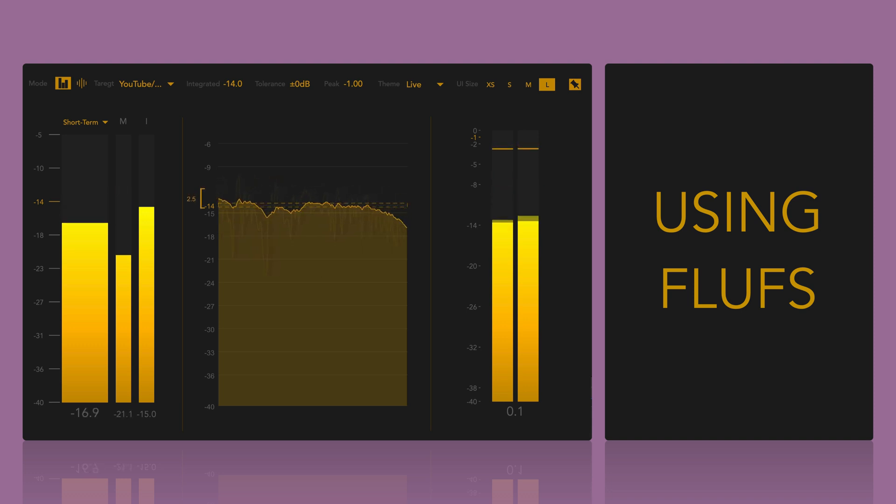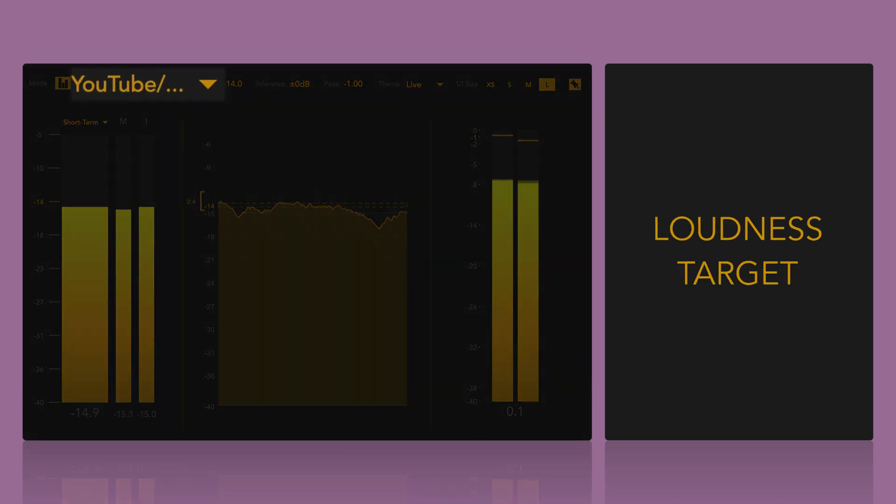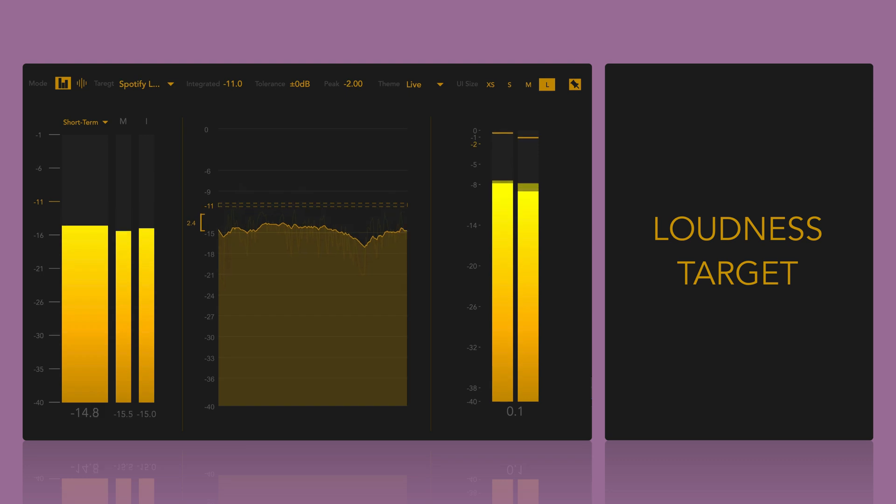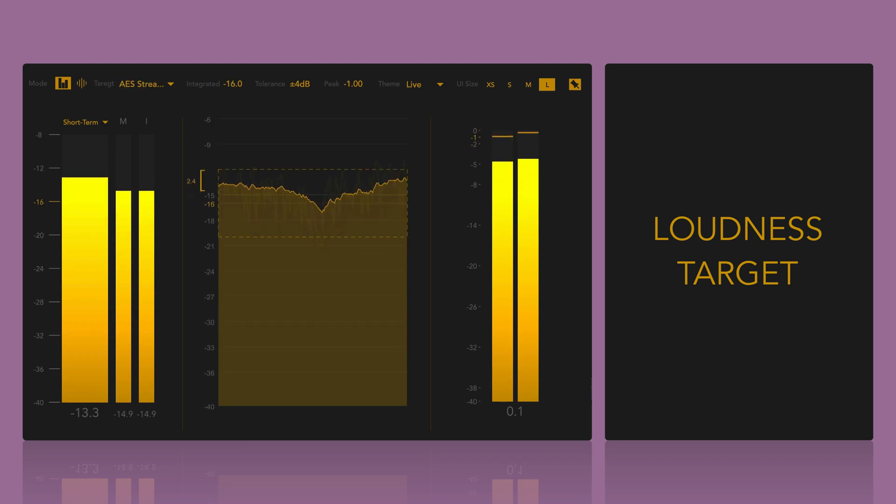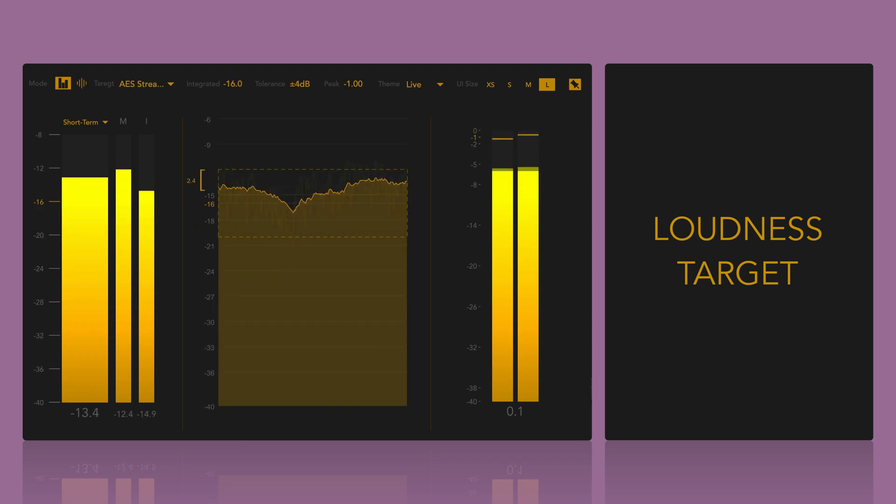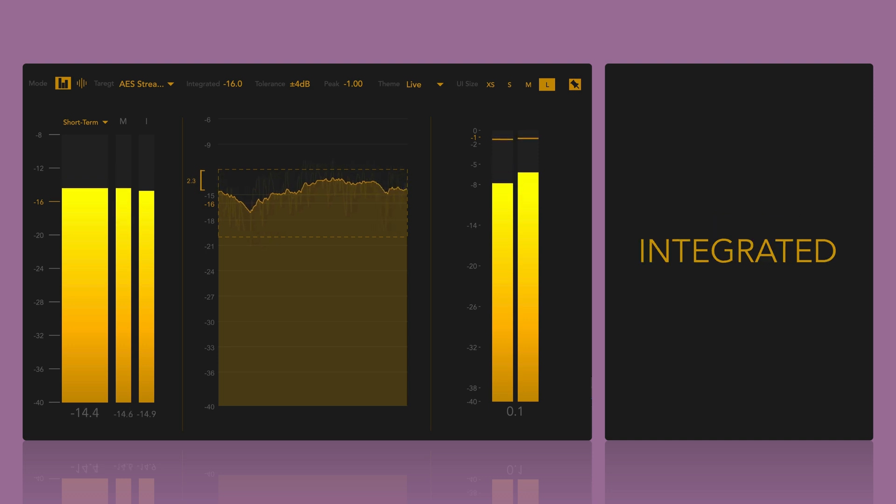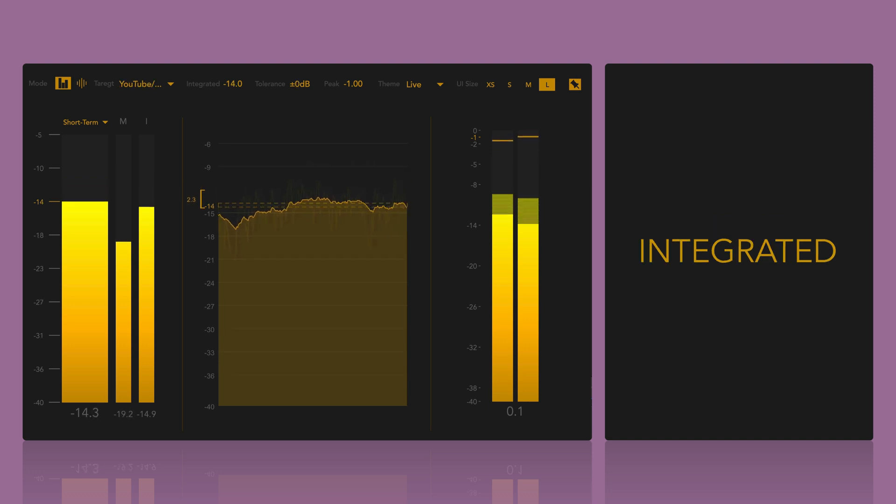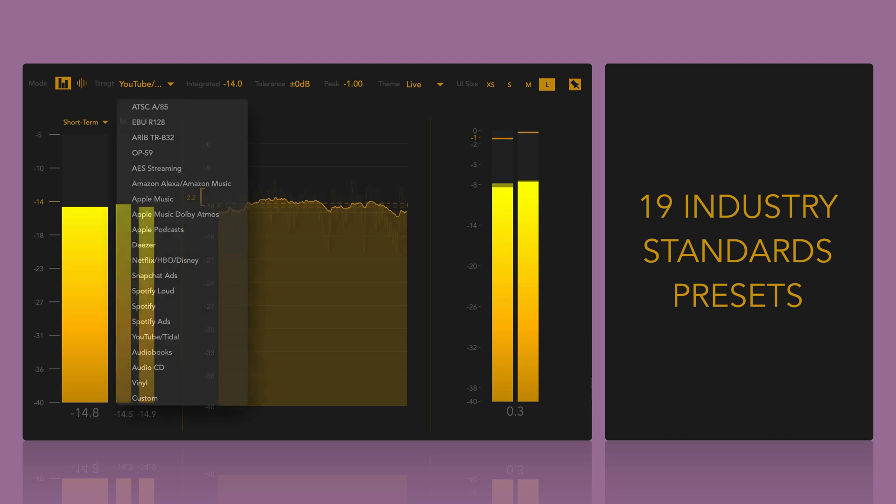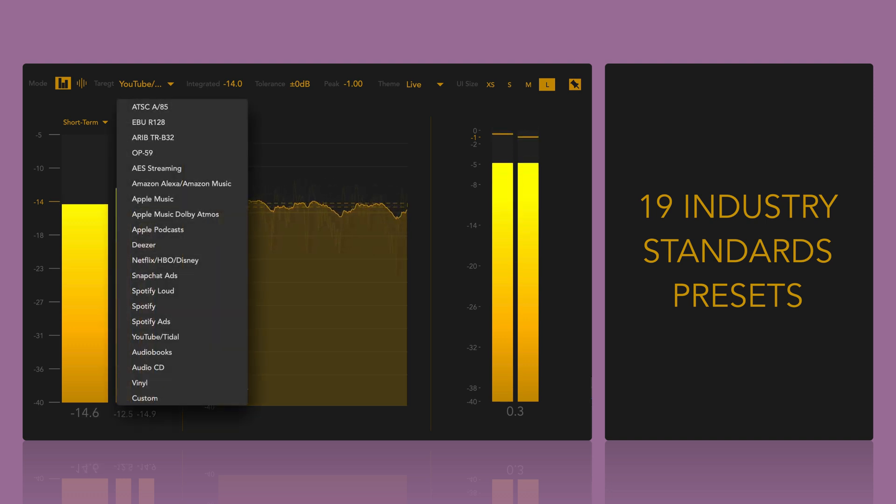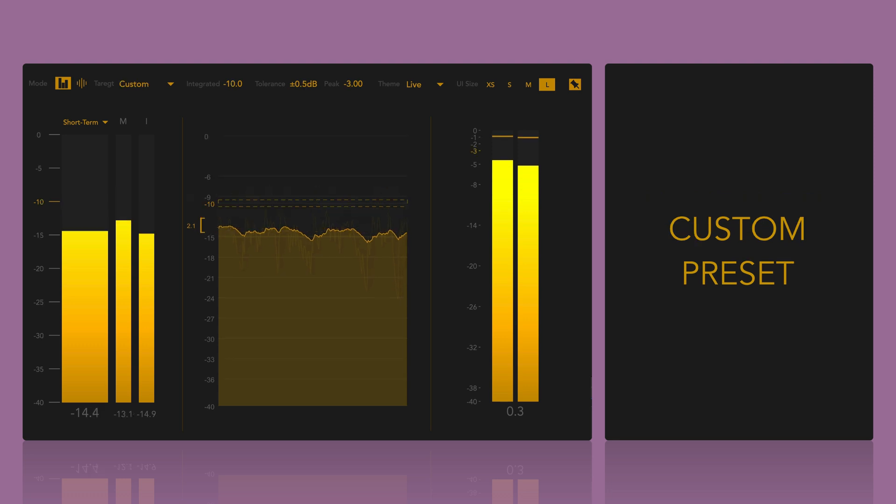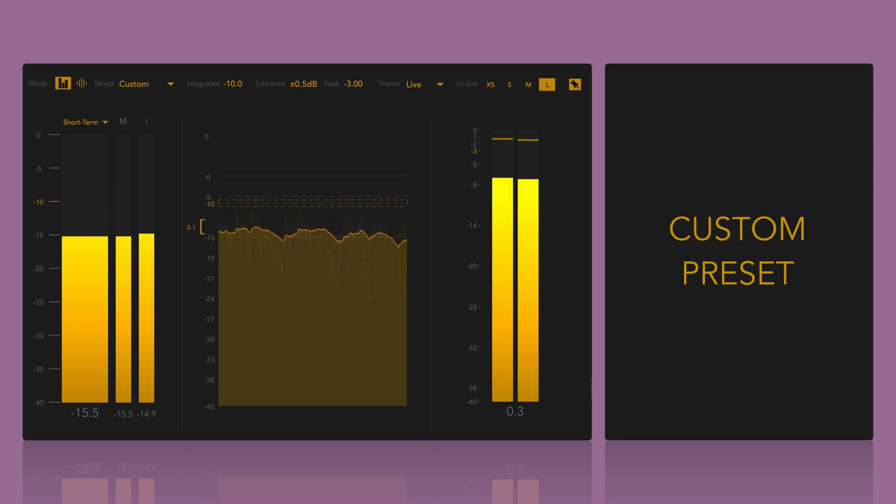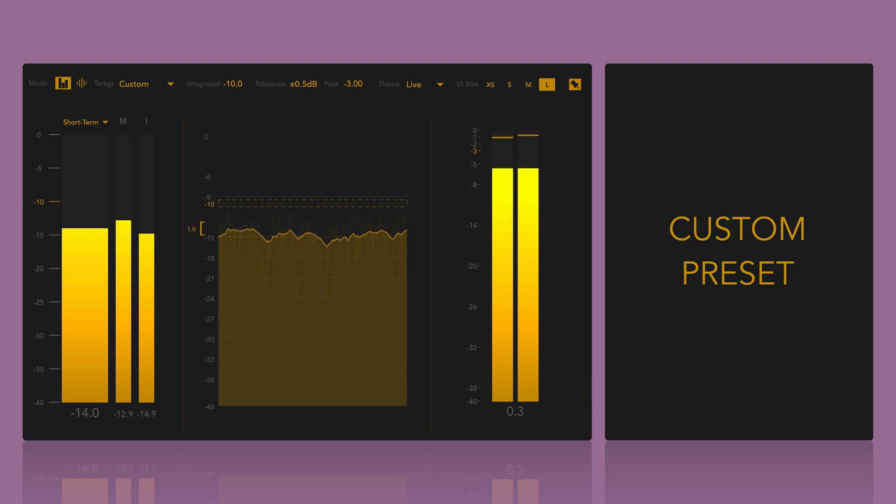You can select the target loudness level from the target menu or browse through the options using the left and right angle bracket keys, also known as less than and greater than. The target consists of integrated level, tolerance and True Peak values. Fluffs includes 19 industry standards loudness presets. You can also create a custom target by editing the custom preset. To adjust it with the keyboard, press Shift-Plus-9 to cycle through the parameters and then use the comma and dot keys to decrease or increase the value.